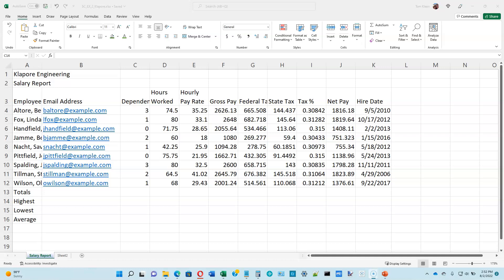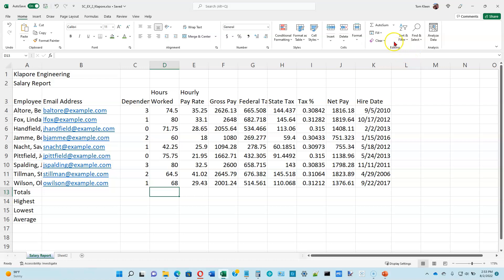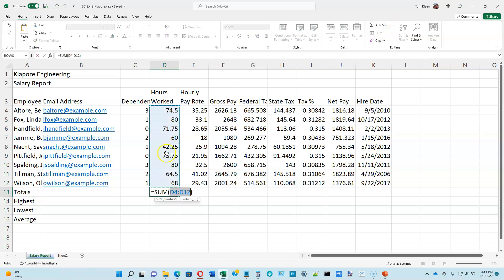We've already used the AutoSum button but we're going to use it again. If you're not on the home tab, click on the home tab. Select the cell to contain the sum — in this case we want D13, which is at the bottom of the hours worked column. Then click the AutoSum button. On our home tab in the editing group there's an AutoSum button. Click on the AutoSum button, not the arrow, and it will sum all the numbers that are in column D.